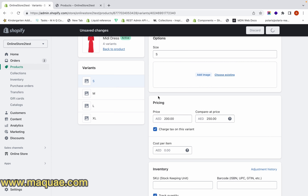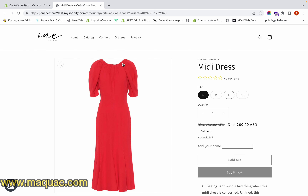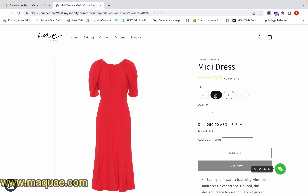Now on the product page you can see that for the Small size we have the prices we added — the discounted price is showing and the original price is struck off. However, if I go to the Medium size, you can see that the discounted price is not showing.